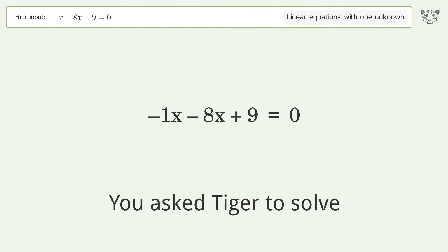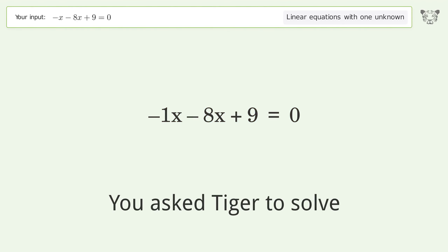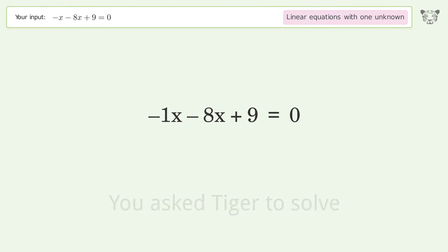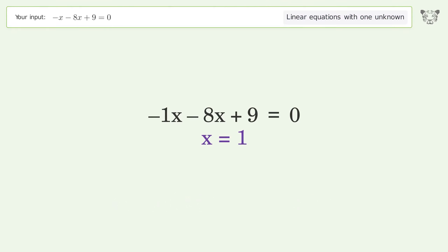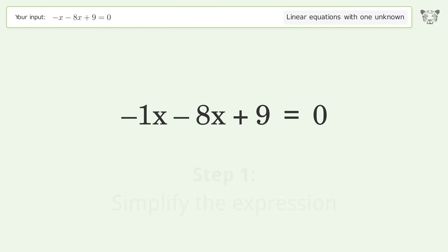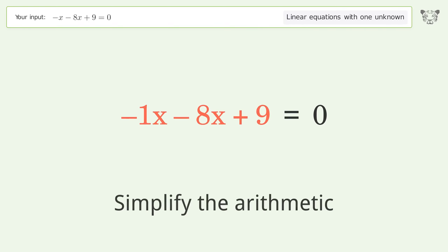Tiger Algebra solves this linear equation with one unknown. The final result is x equals 1. Let's solve it step by step: simplify the expression and simplify the arithmetic.